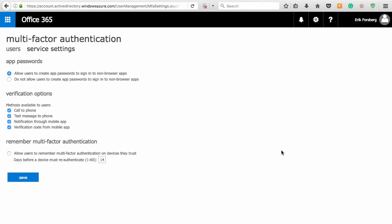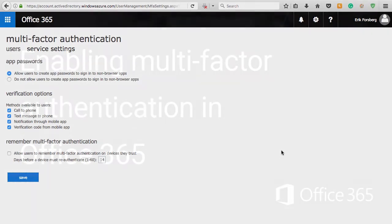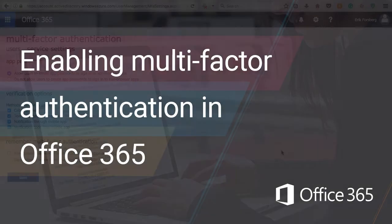That's it — Multi-Factor Authentication has been configured for your users. Thanks for watching!